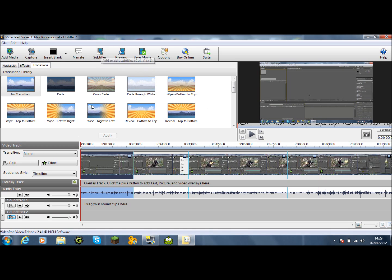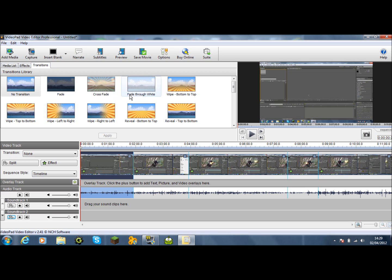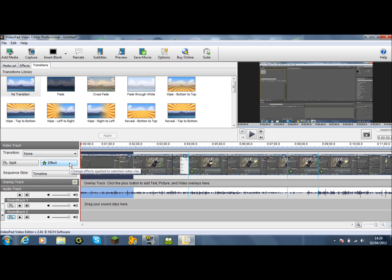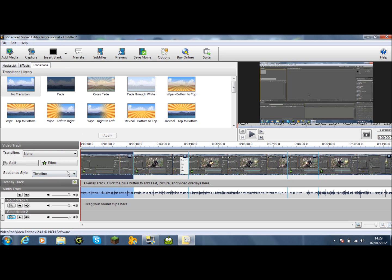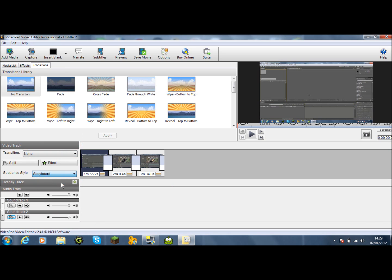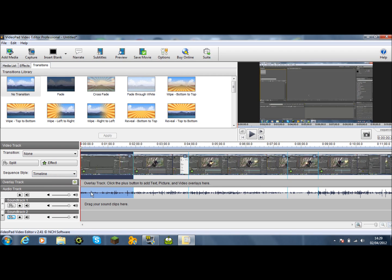And of course adding subtitles, you can do that. Narrating, you can add a voiceover. Insert blanks into different areas. Capture your webcam if that's what you want to do. You can change the effects from here. You can change transitions. Anything can be done from here. You can change it to a storyboard format, but I prefer personally timeline. But you can do that if you wanted.